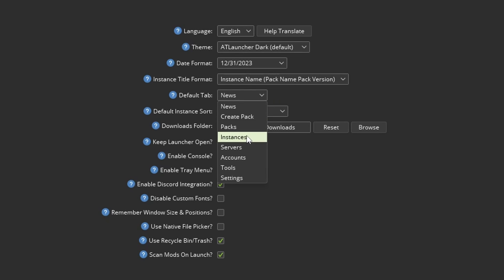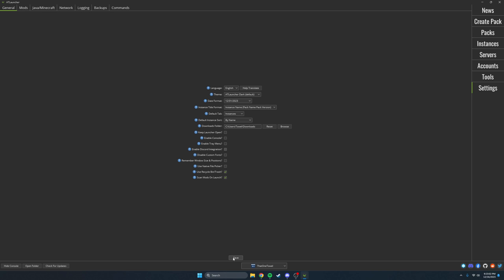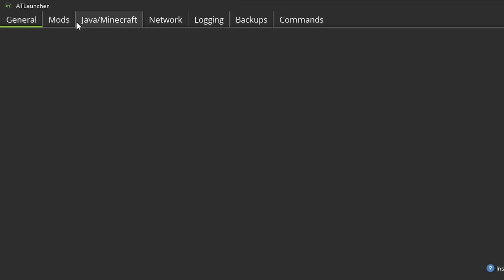So when you open the launcher it takes you straight to your saves. Then I recommend unchecking the top four checkboxes. Click save and go to Java/Minecraft.